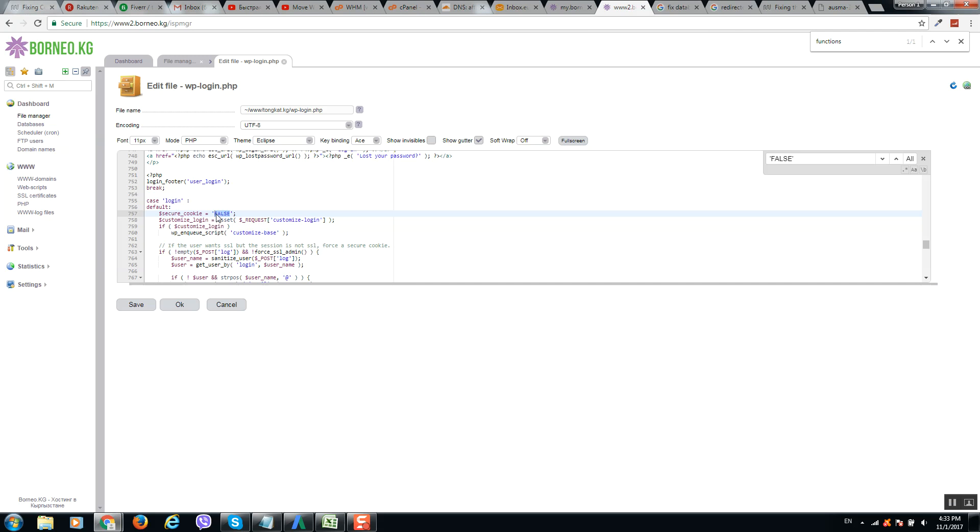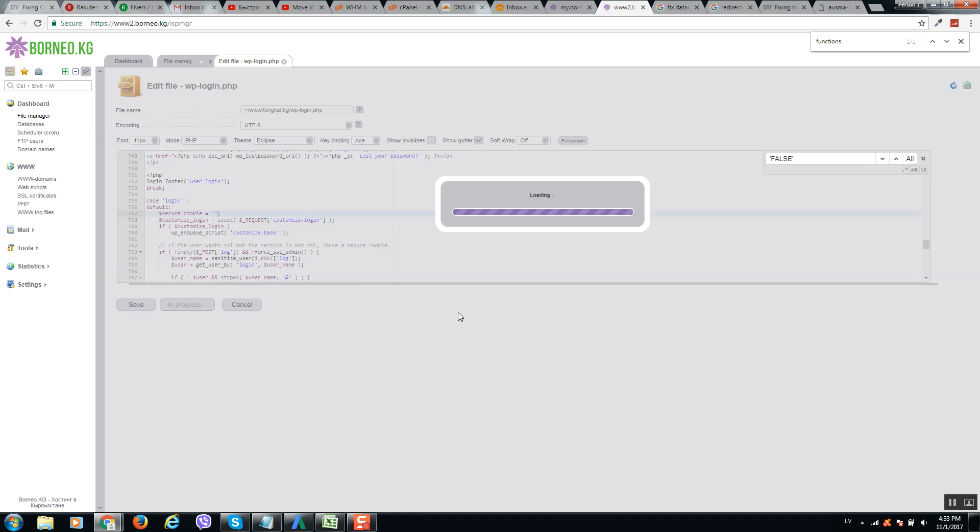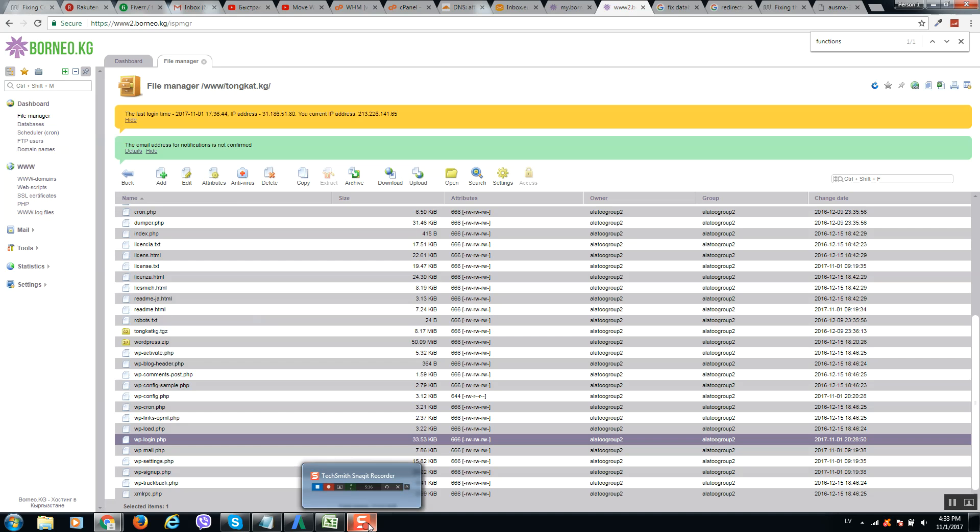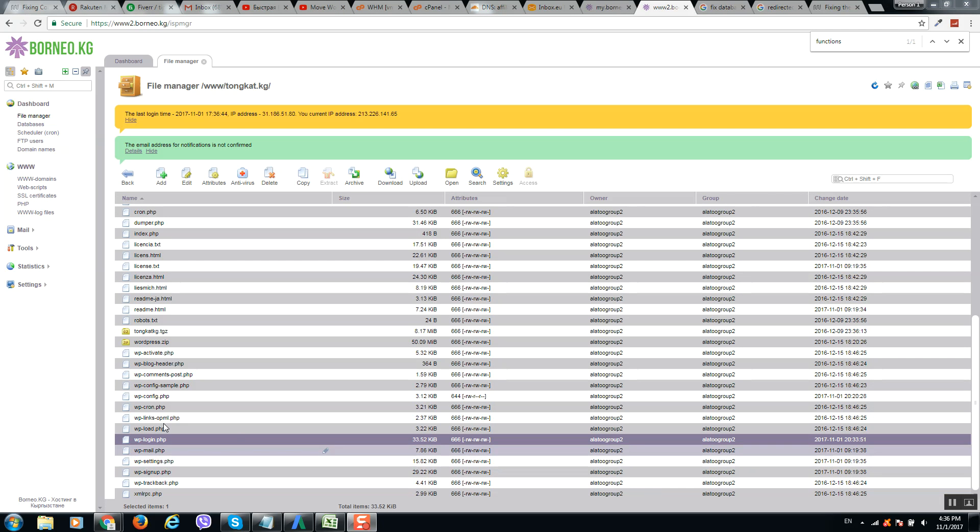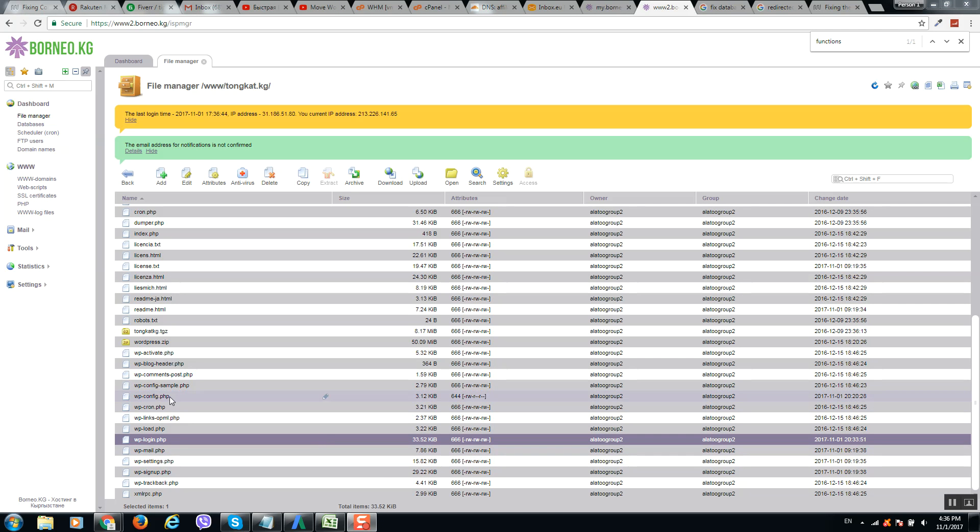Okay, so let's remove that, save. Okay, now let's open again wp-config.